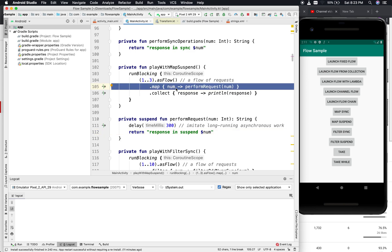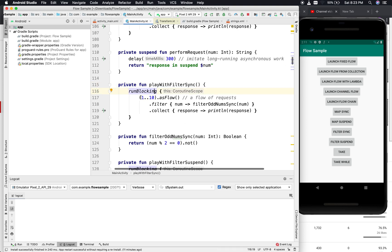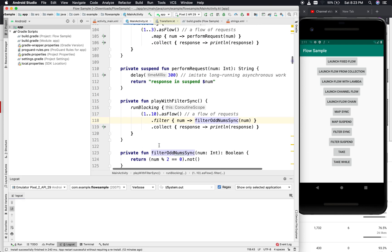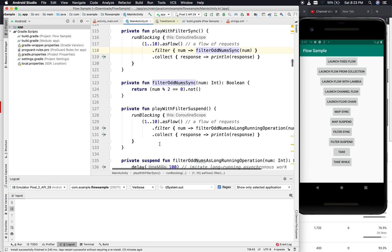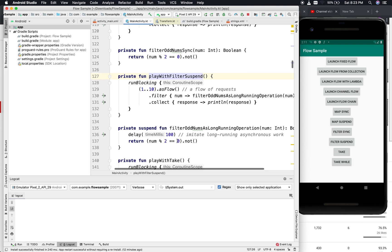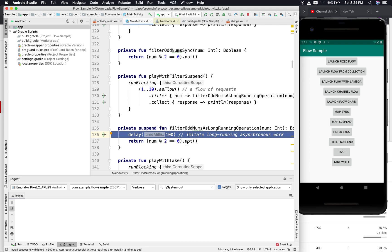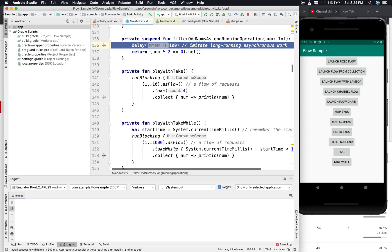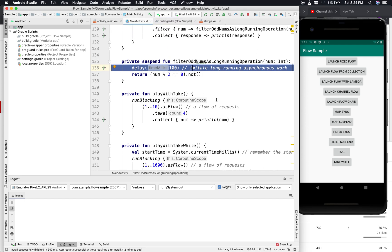For filtering, we have 1 to 10 as a flow and filter only the odd numbers in the sync version. In the suspend version, playWithFilterSuspend calls a suspend function that imitates asynchronous work — such as a scenario where the filtering decision is made server-side via an API call — and returns whether the number is odd or not.